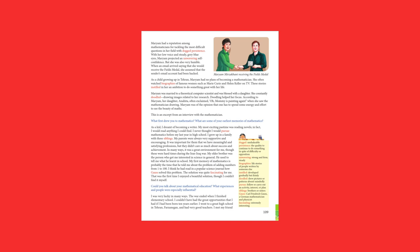My first memory of mathematics is probably the time that he told me about the problem of adding numbers from 1 to 100. I think he had read in a popular science journal how Gauss solved this problem. The solution was quite fascinating for me. That was the first time I enjoyed a beautiful solution, though I couldn't find it myself.